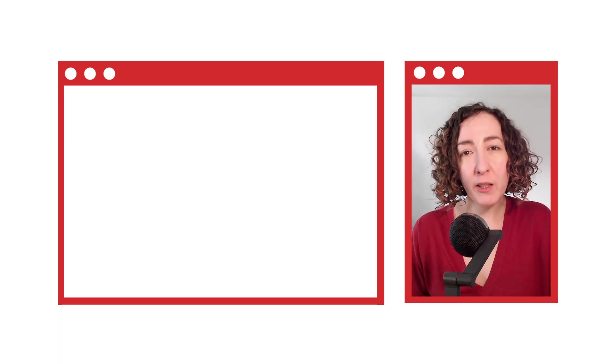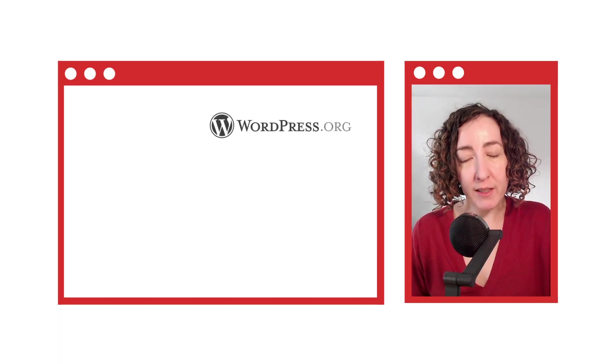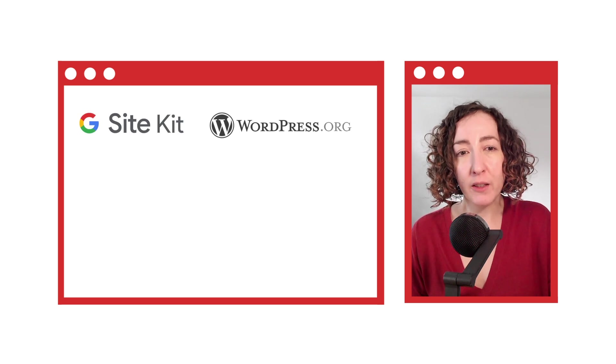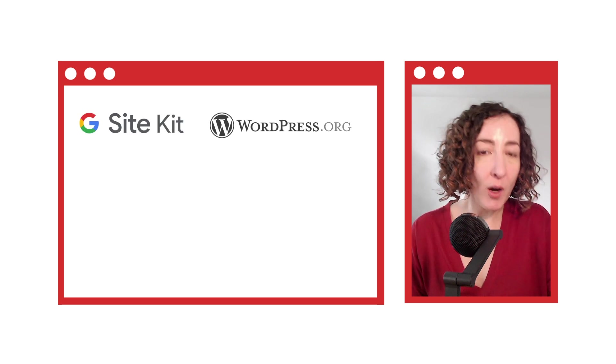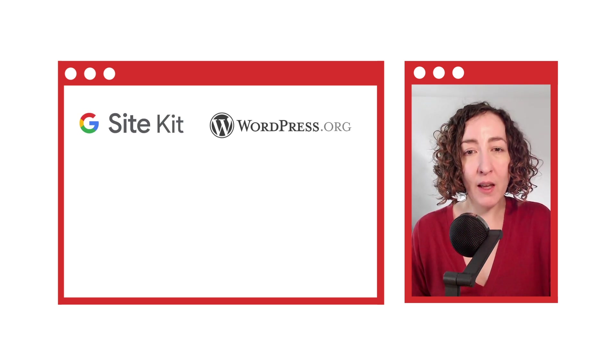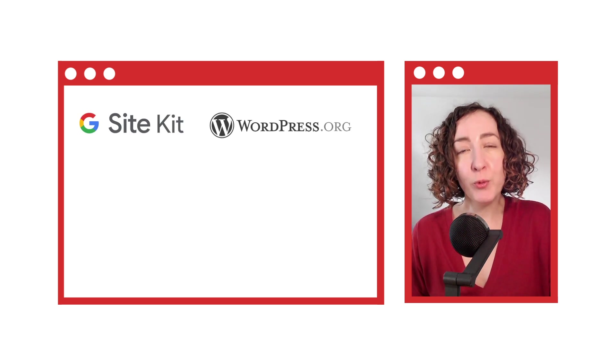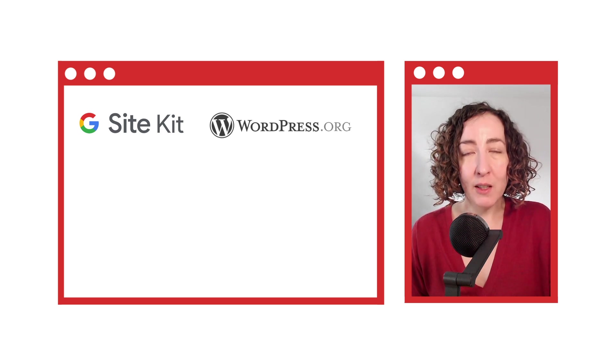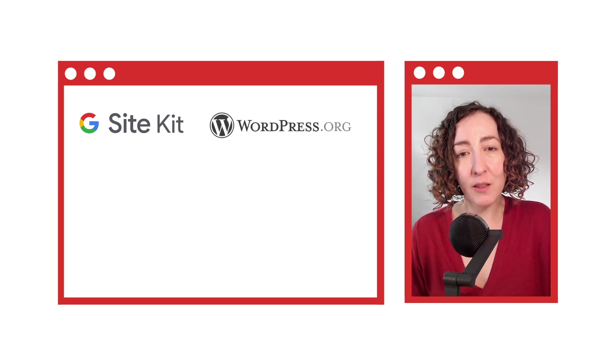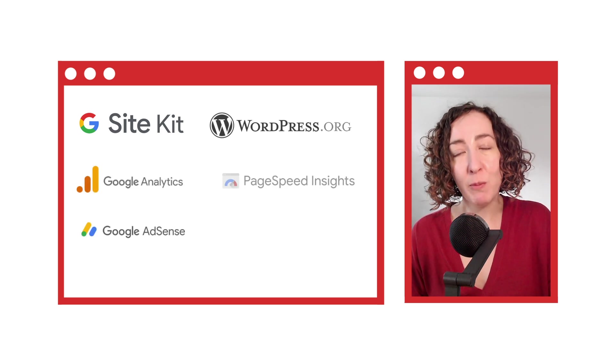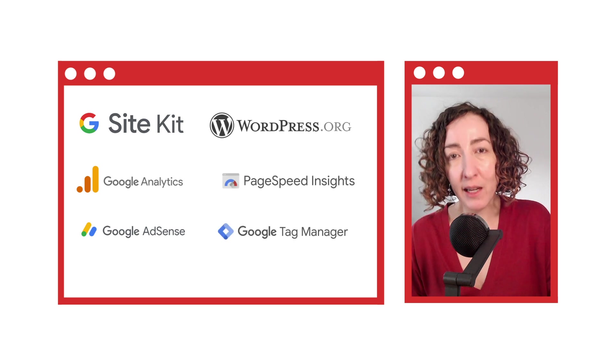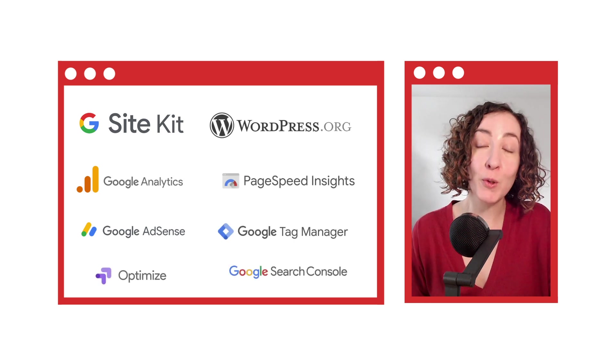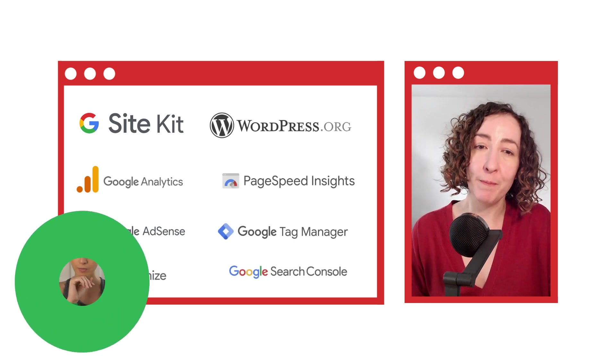If you create your site with WordPress, Site Kit can help you gather insights about how people find and use your site and how to improve and monetize your content. It brings the best of Google products to WordPress like AdSense, Analytics, PageSpeed Insights, Tag Manager, Optimize, and of course also Search Console.